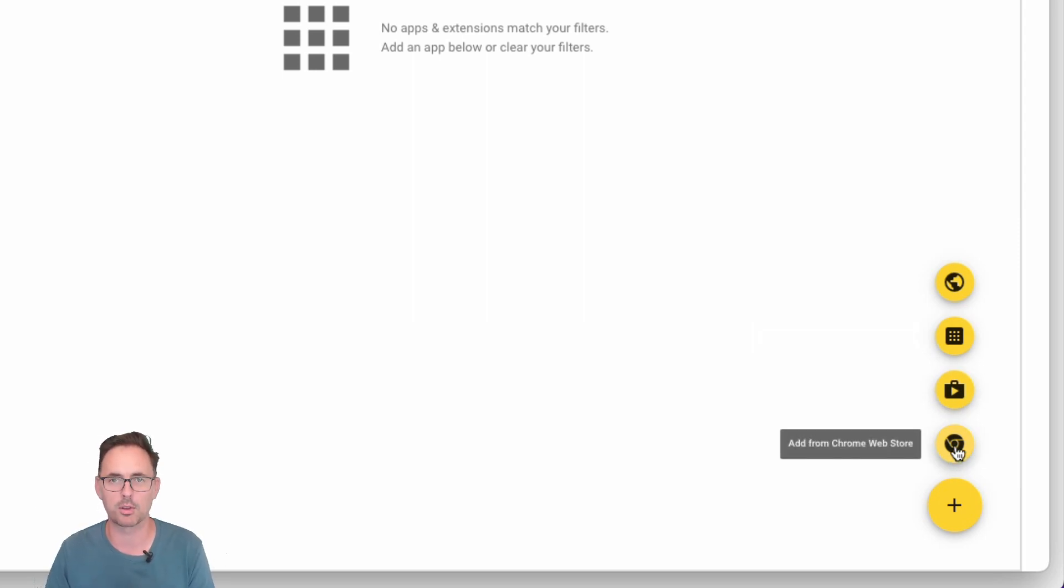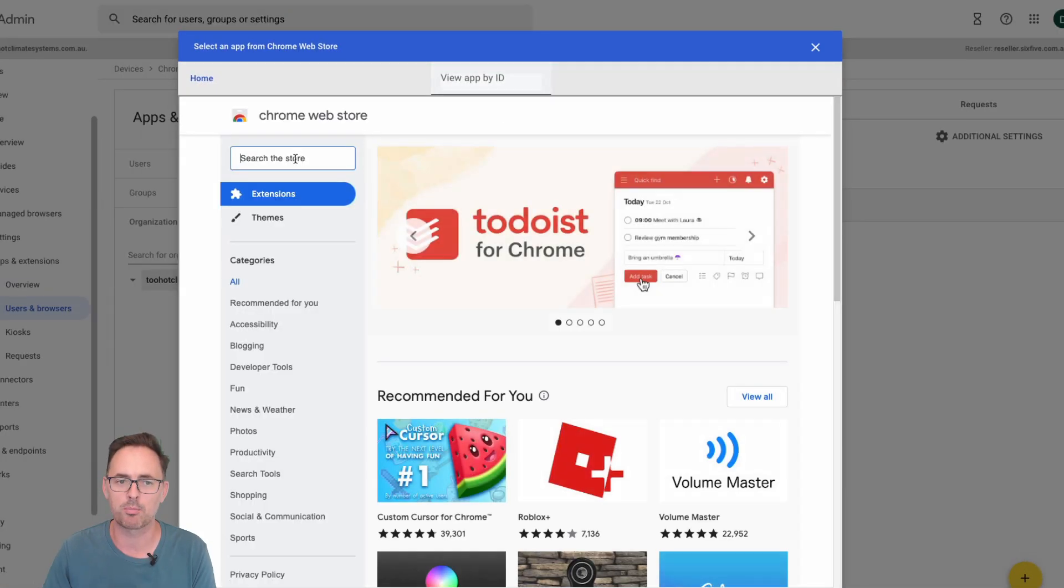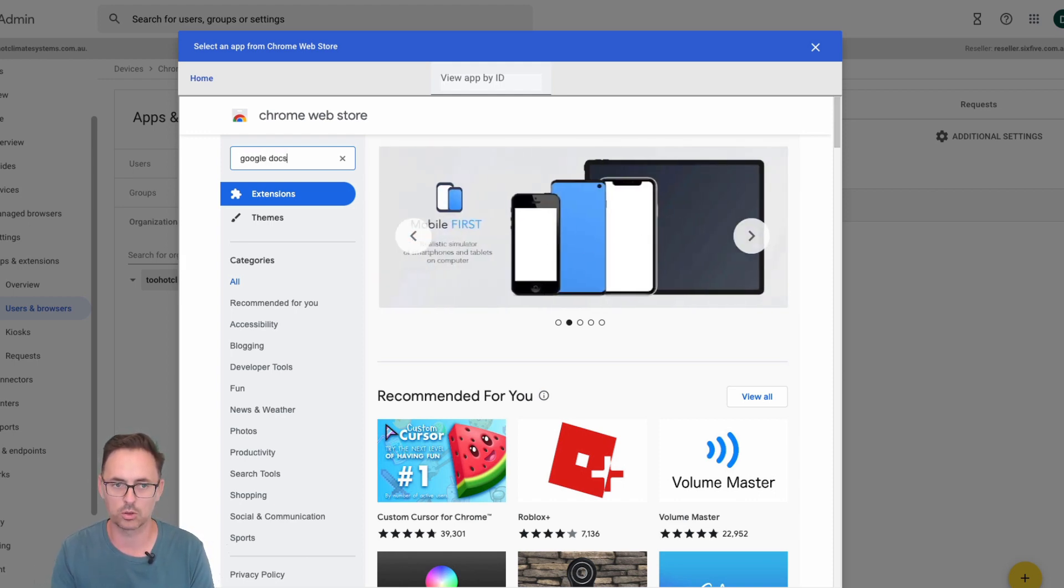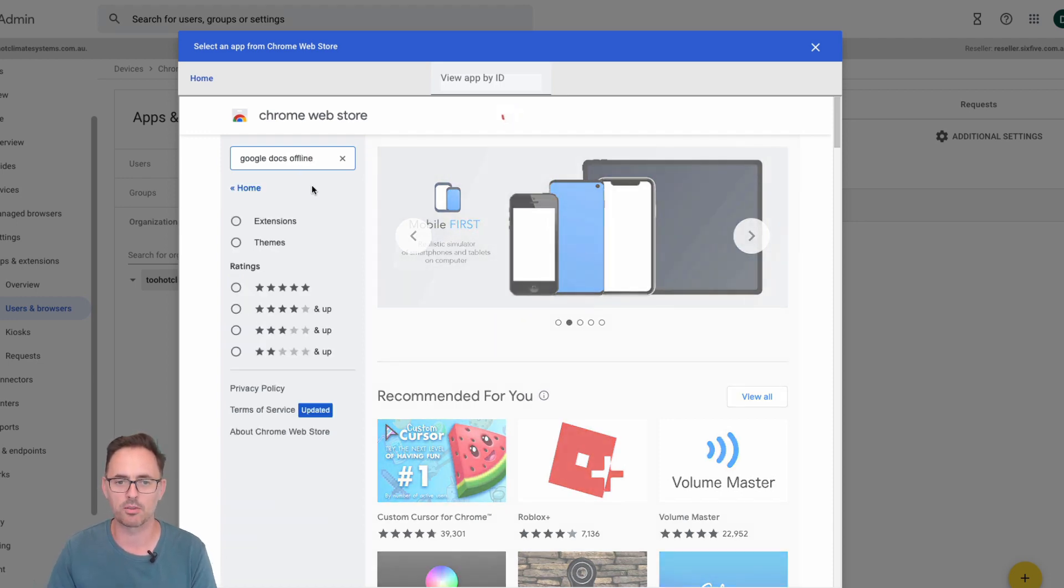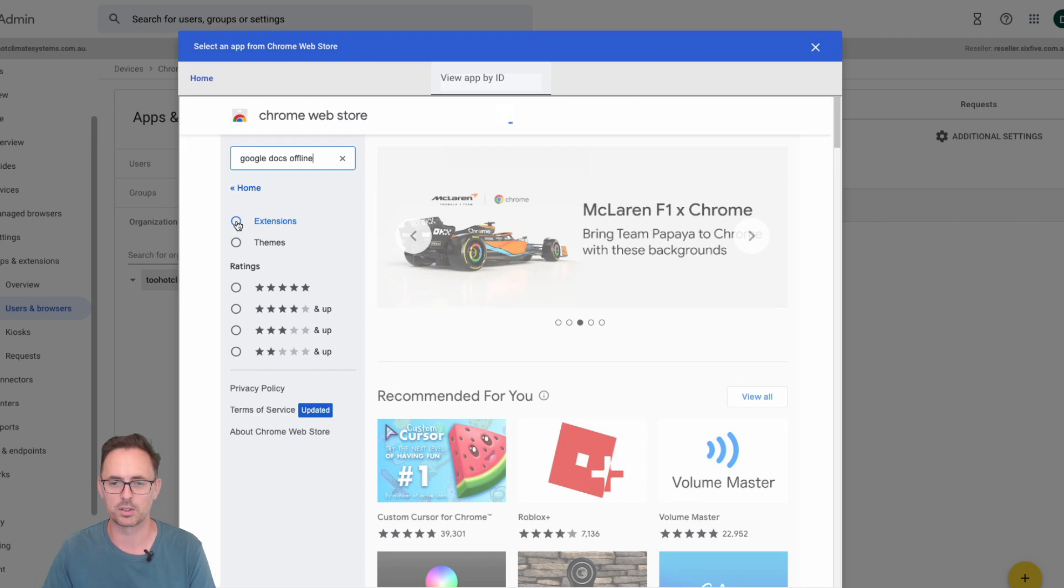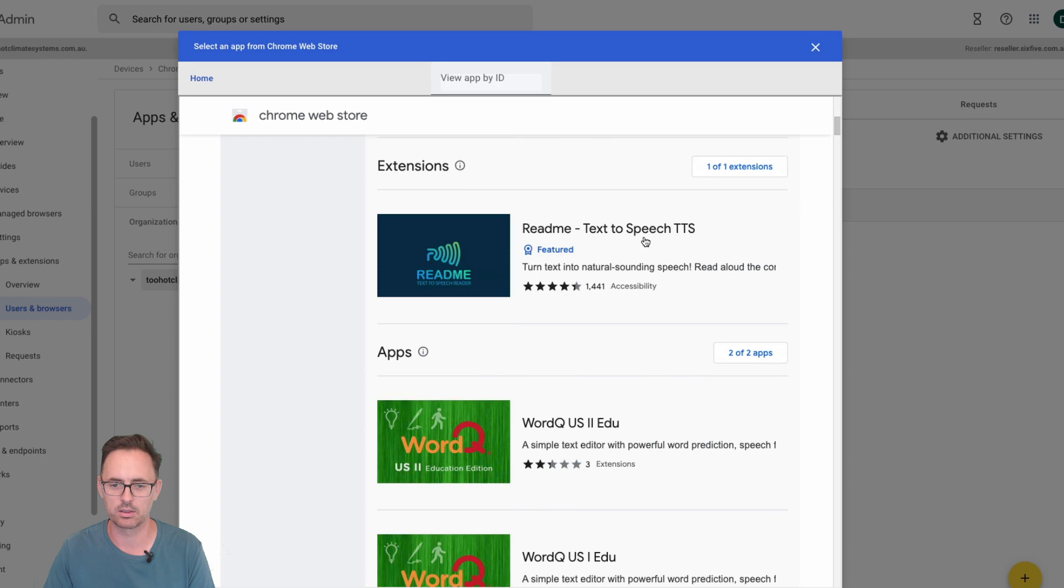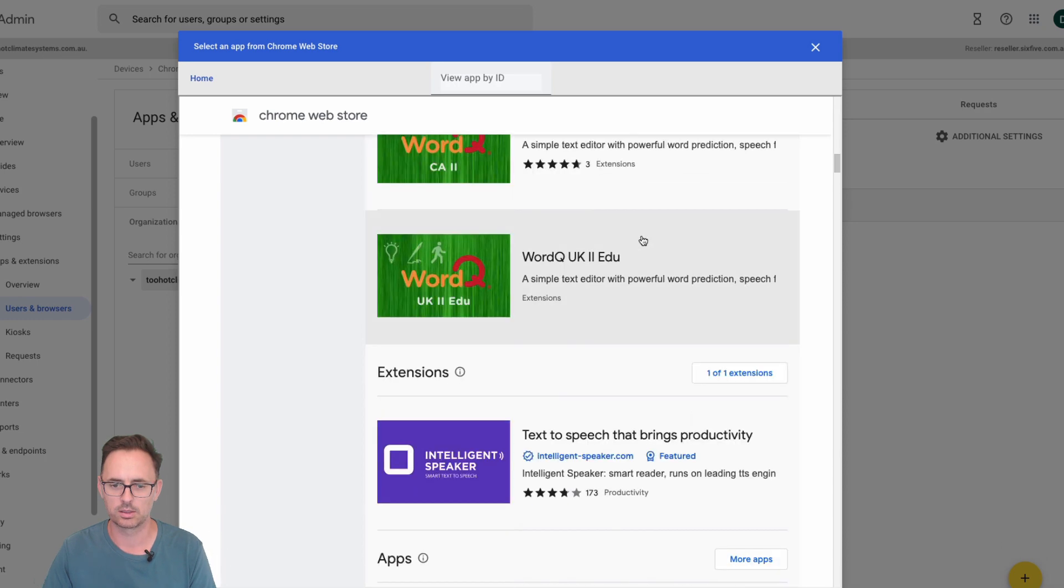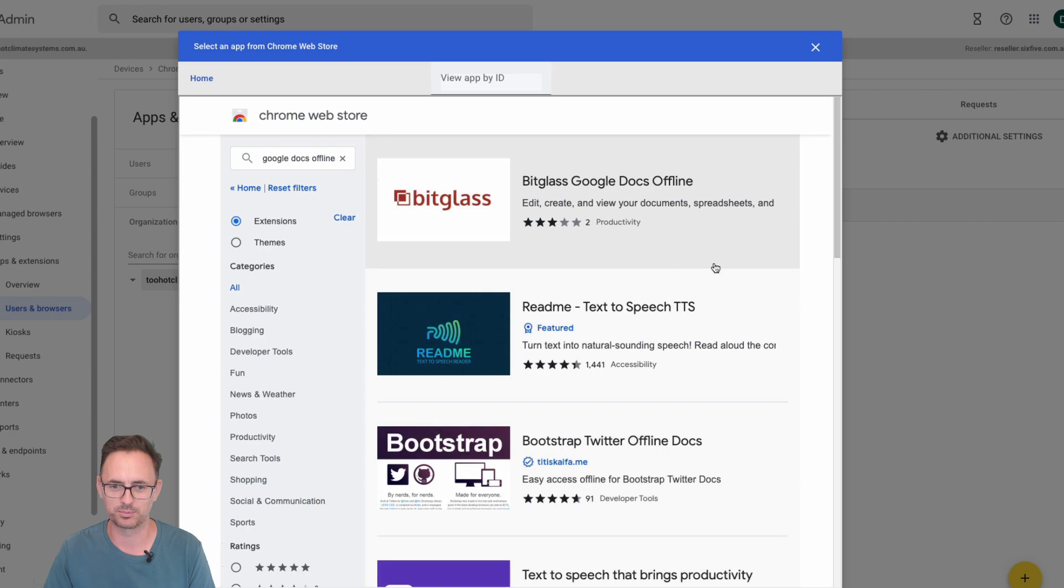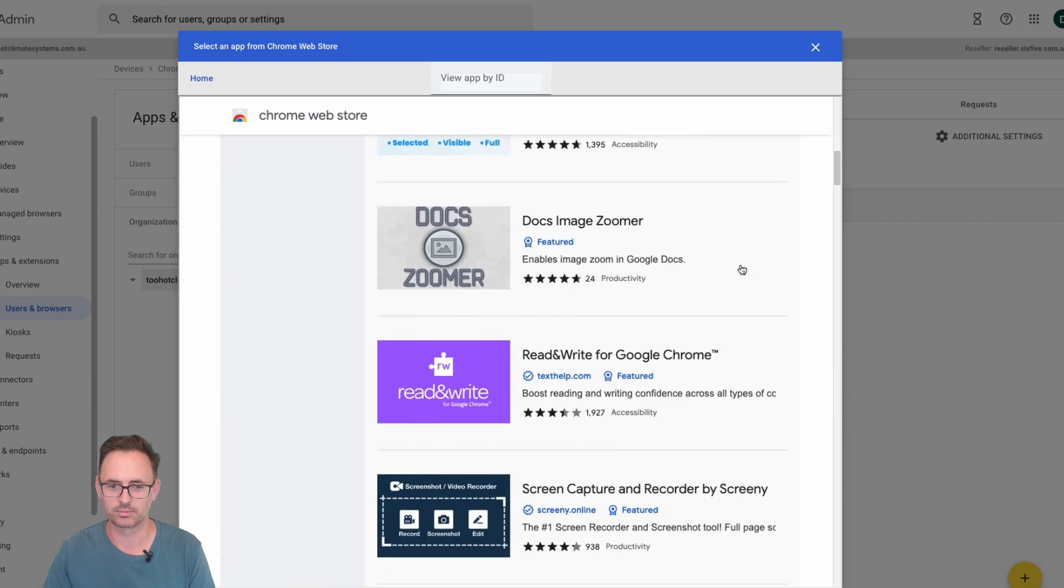So I'm going to show you the two ways of doing this because we've got two extensions to add. I'm going to show you a couple of the options. So let's start by adding from the Chrome web store. That pops up the Chrome web store in a little sub window and I'm going to search for Google Docs offline, that's the name of this one that we're looking for. It's going to do a search in the Google Chrome web store and it's going to hopefully find the one that we're looking for.